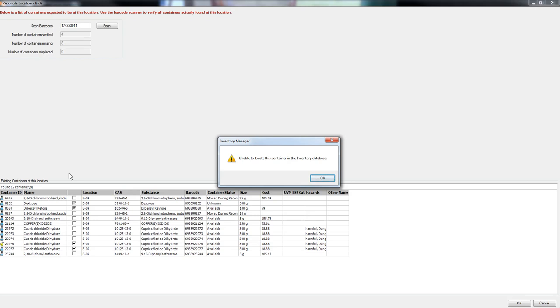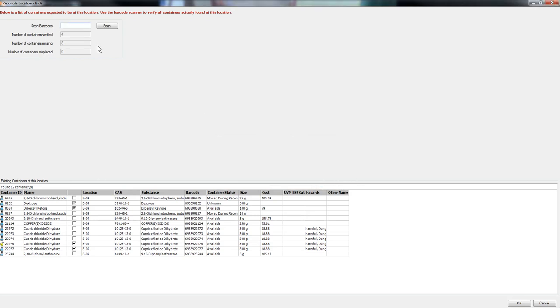That container was not found in the database. If you have one that is located in the location but isn't in here, if you scan it it will say that it's not found in the location but that it is a valid location.